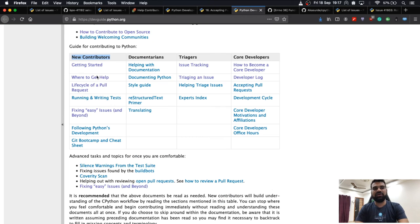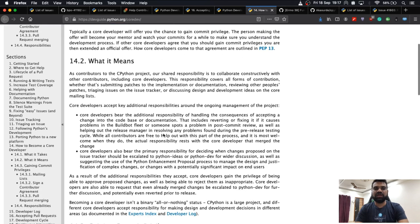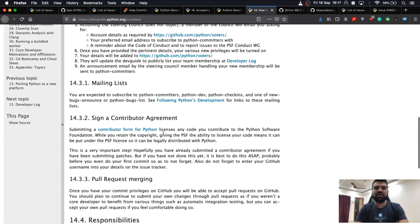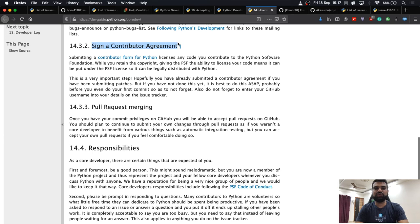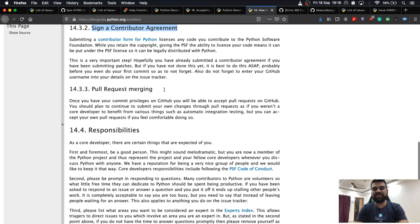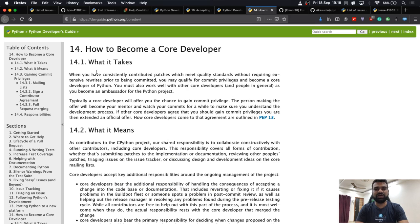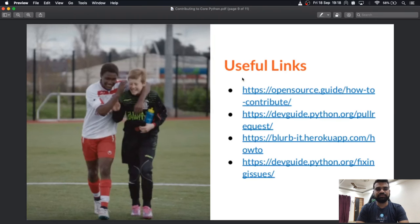Once you are good with issue triaging, you can explore the help section for more triaging resources. If you are interested in becoming a core developer, there is a guideline covering what the development cycle looks like, how pull requests are accepted, developer logs, and what it means and what privileges you get as a core developer.